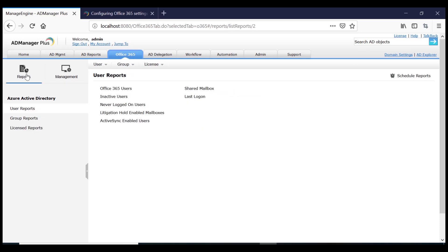You can also generate reports on Office 365 objects using the Reports section under the Office 365 tab.